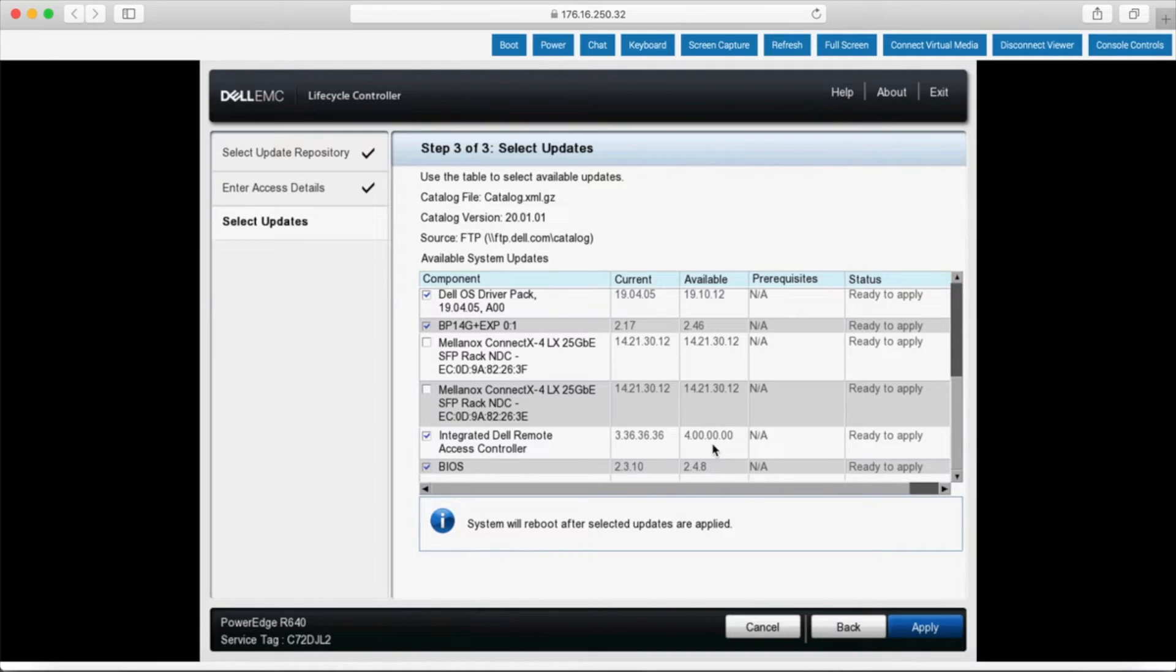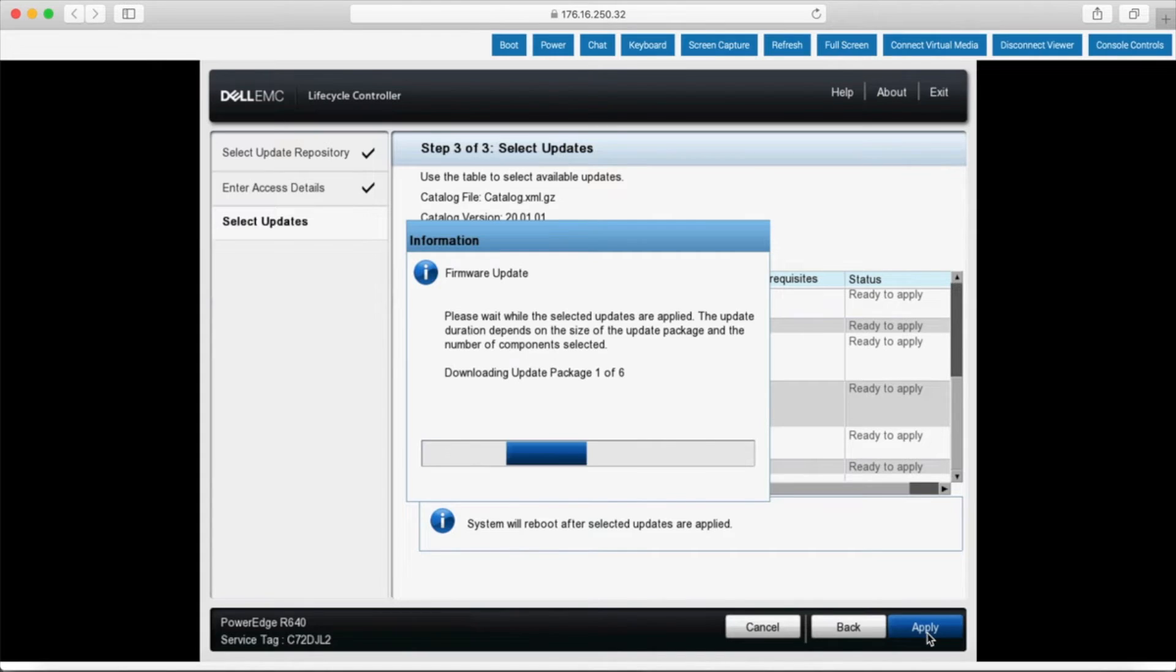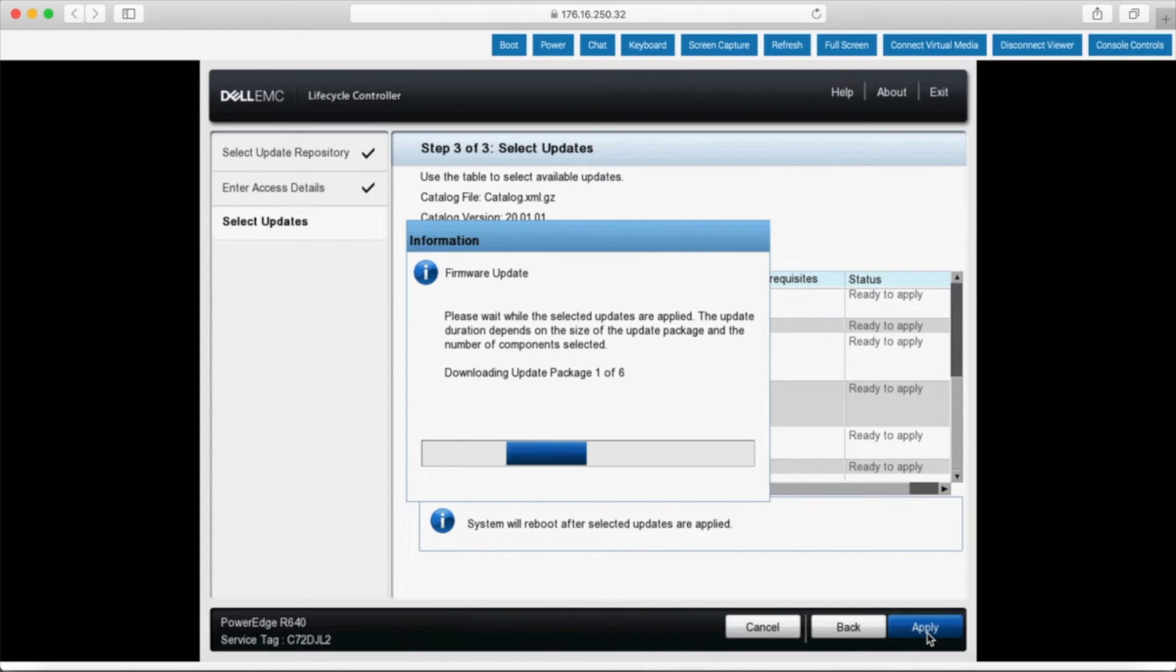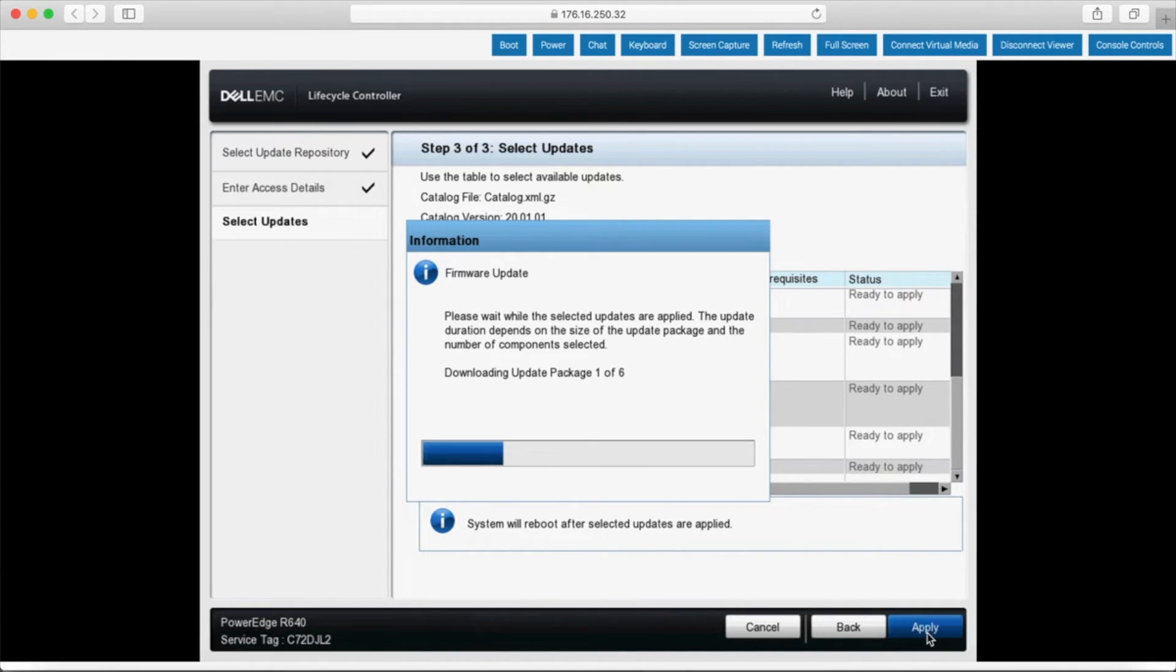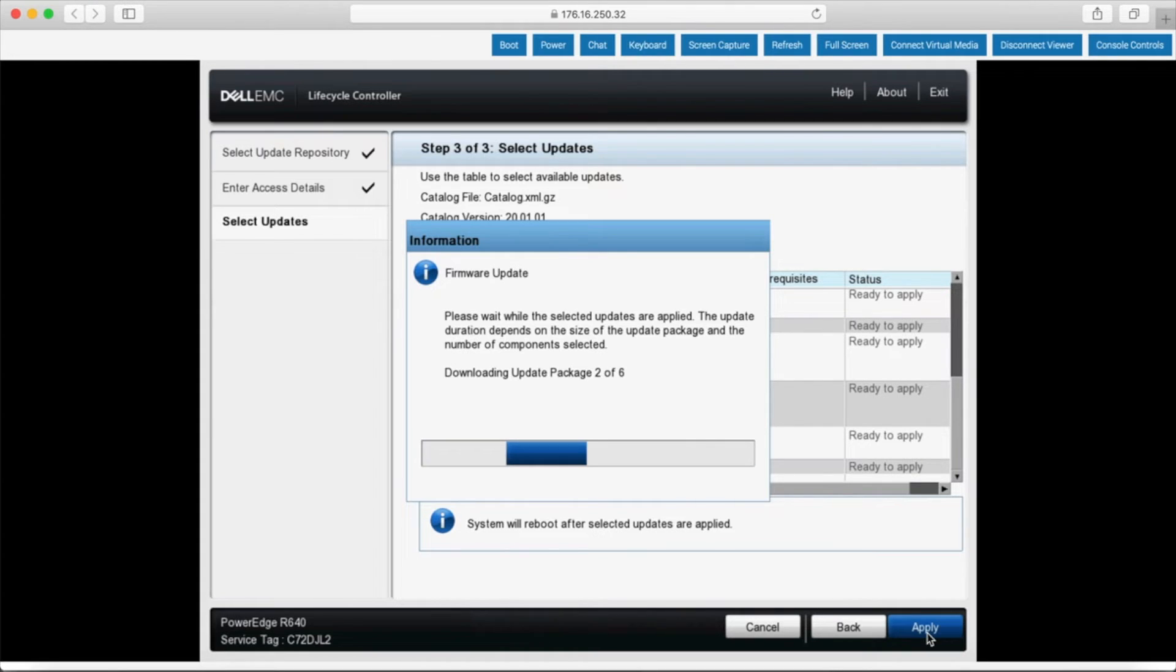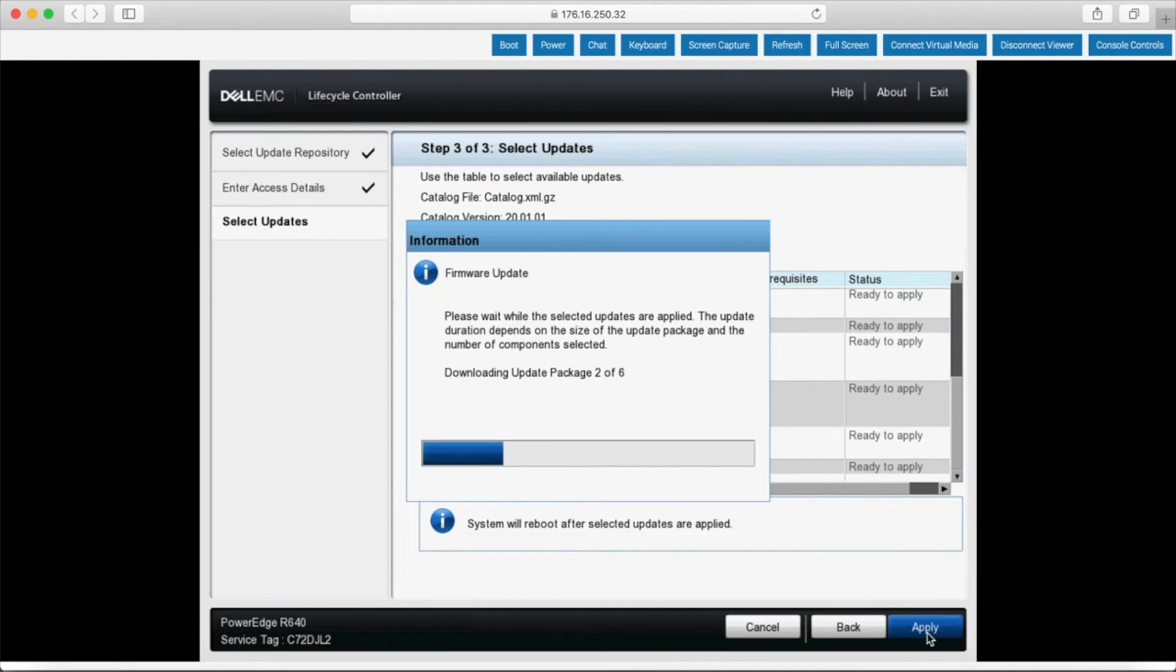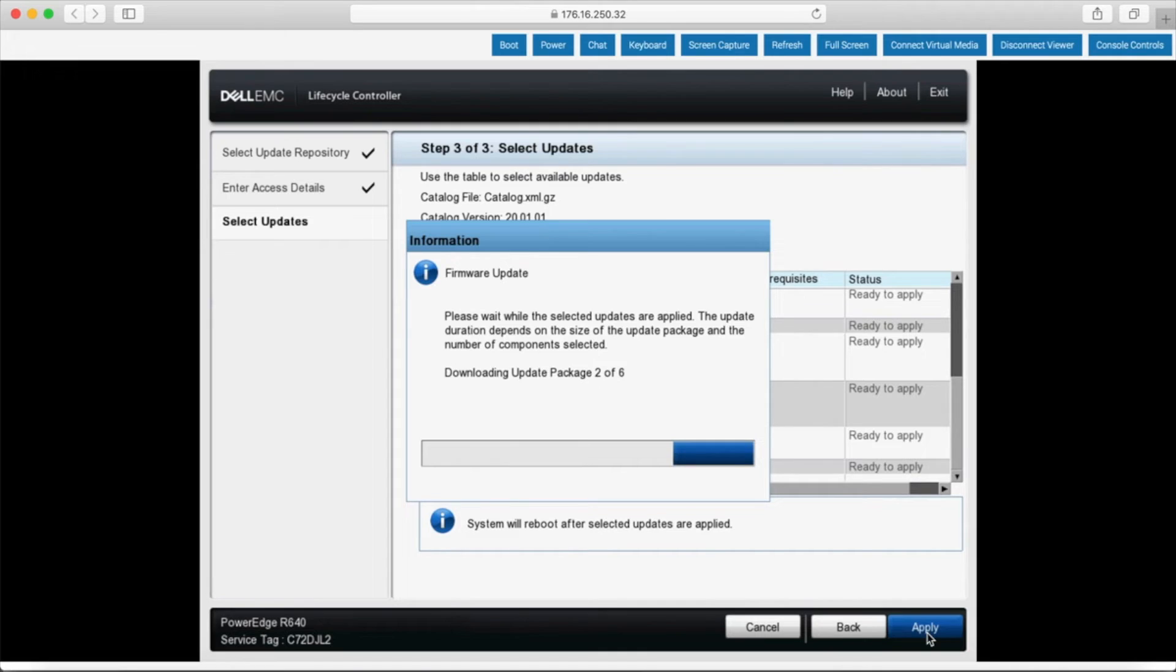And the BIOS from 2.3.10 to 2.4.8. Now all you have to do is click apply and it will download the files and validate them and install them one by one. During this process it does take quite a while and the system will restart. When it finishes it will be back at the first landing page of lifecycle controller. After that you just click exit and go about back to your existing operating system or your fresh install. We'll let these updates take place, let the server do its thing, and then rejoin at that point and take a look at what we've got updated.